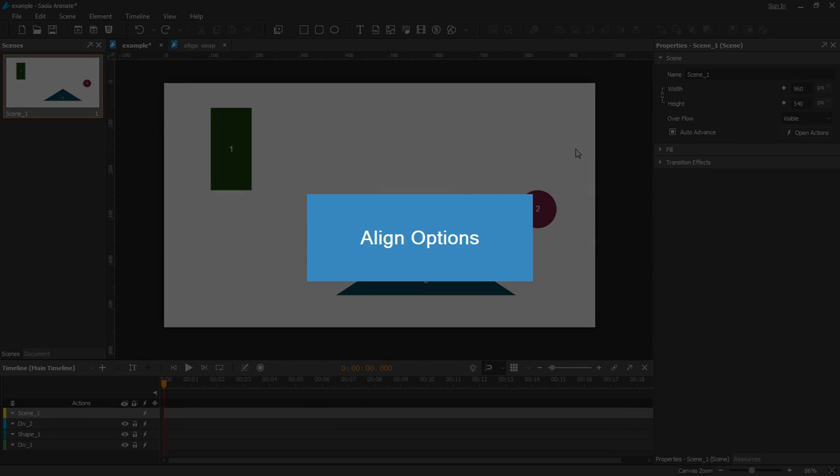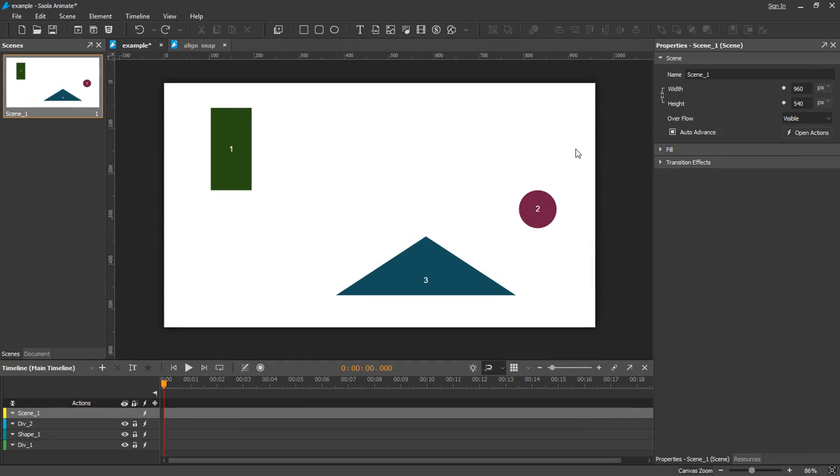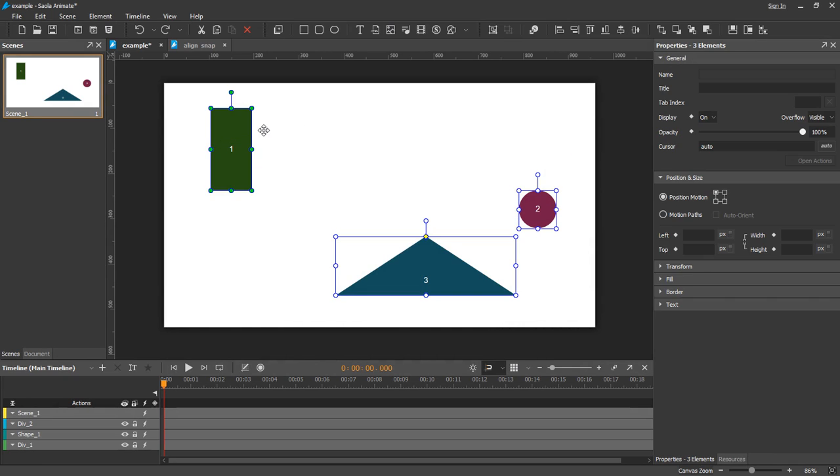Let's start with align options. SaolaAnimate provides a set of align options to align elements with a reference element. These options become available when you select two or more elements of the same parent.